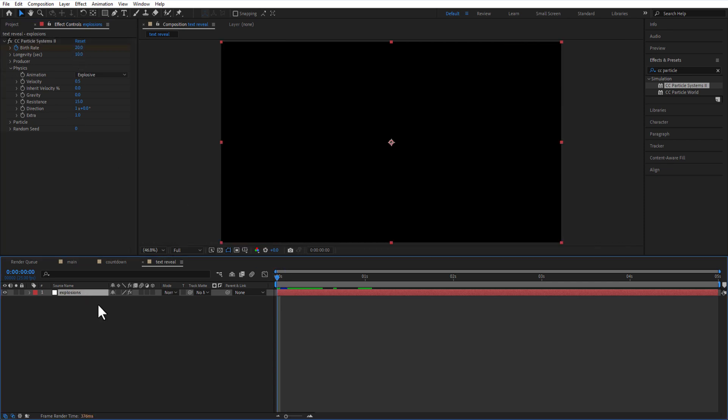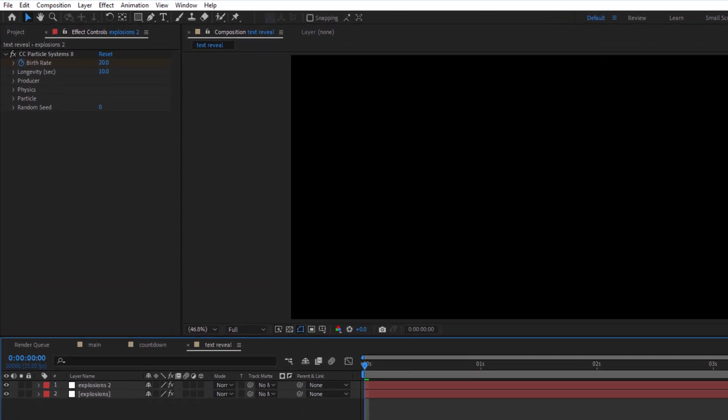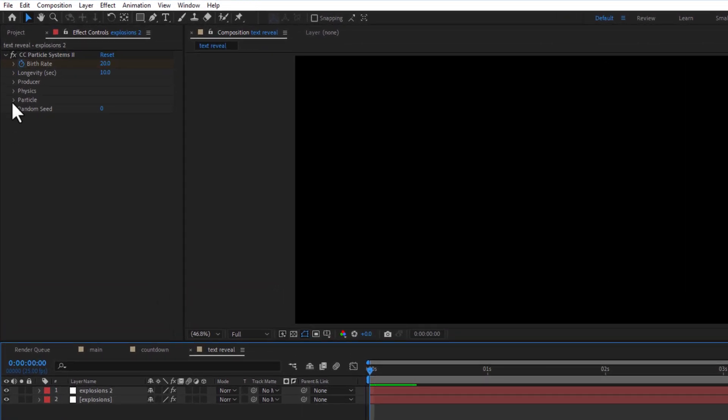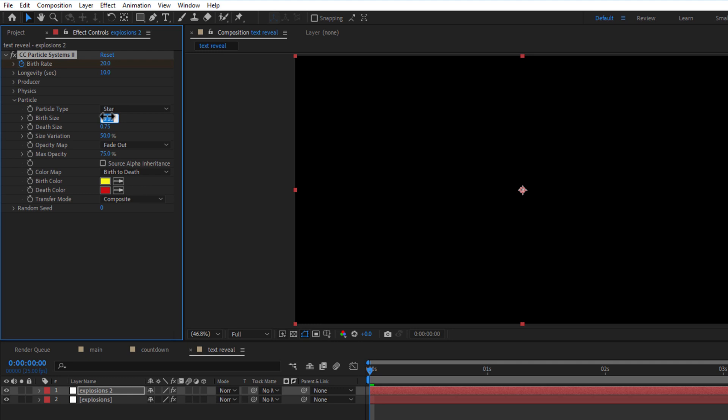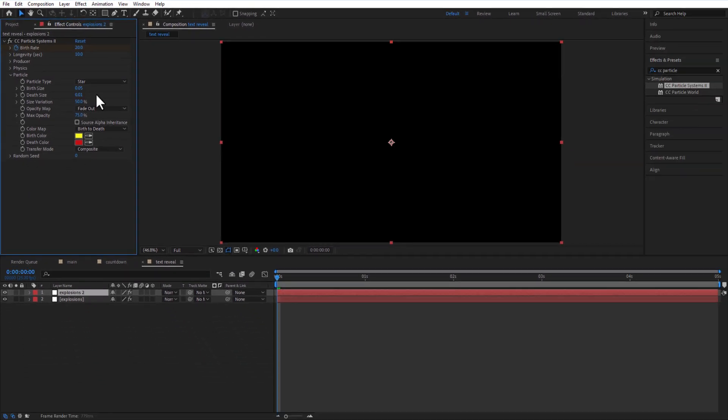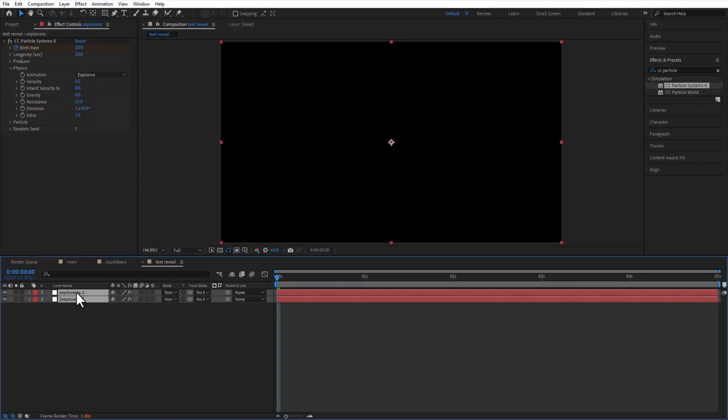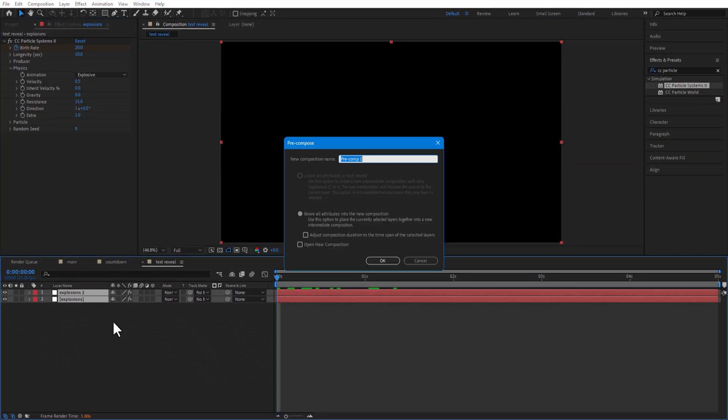Create a copy of explosions layer. Change to particle type star. Birth size 0.05, death size 0.01. Select both layers, pre-compose, rename it as firecracker.